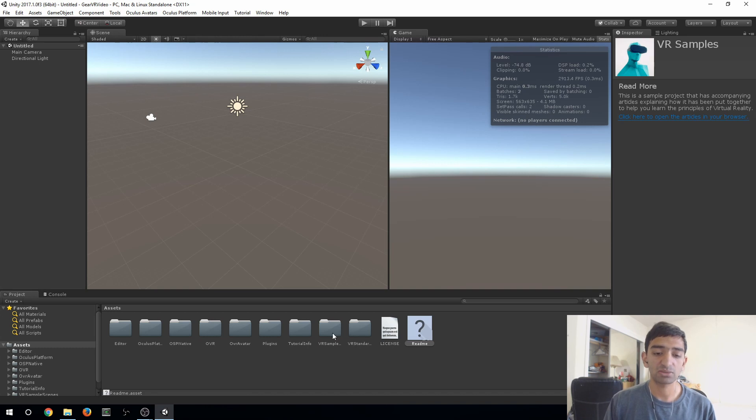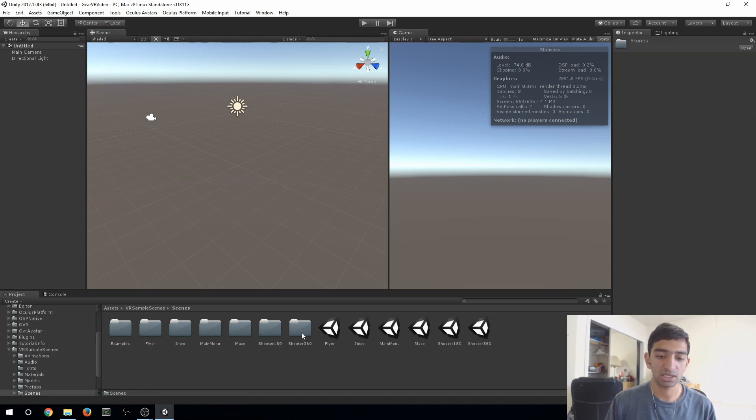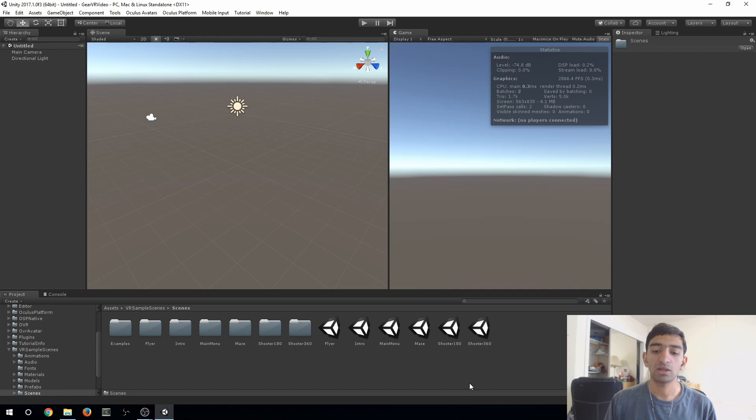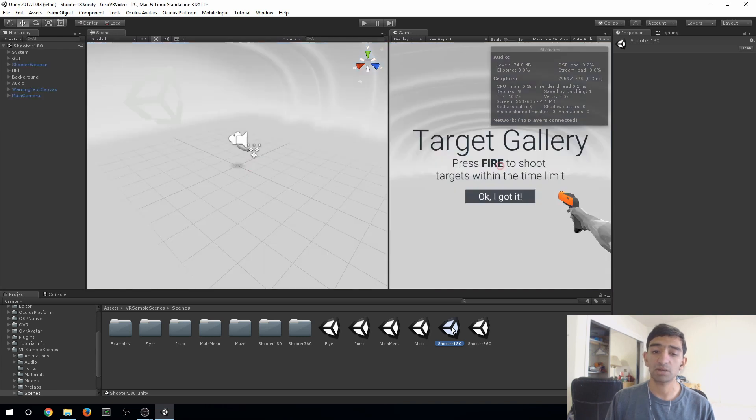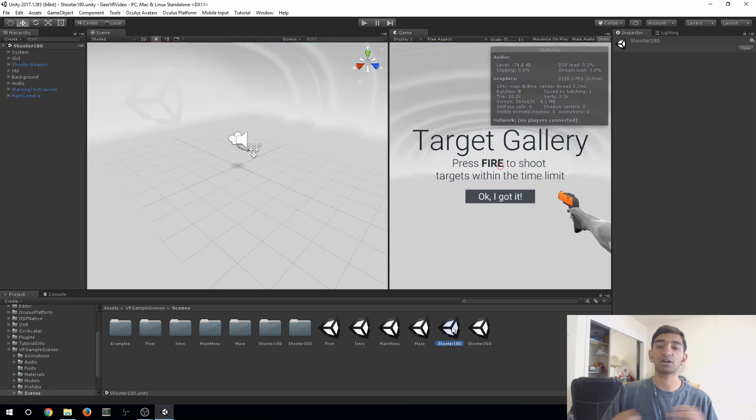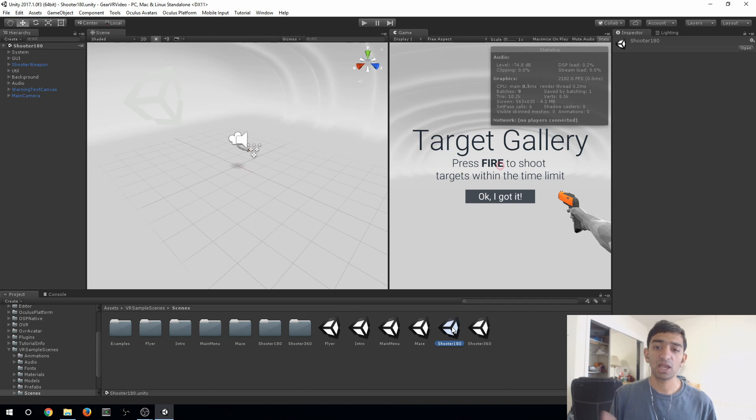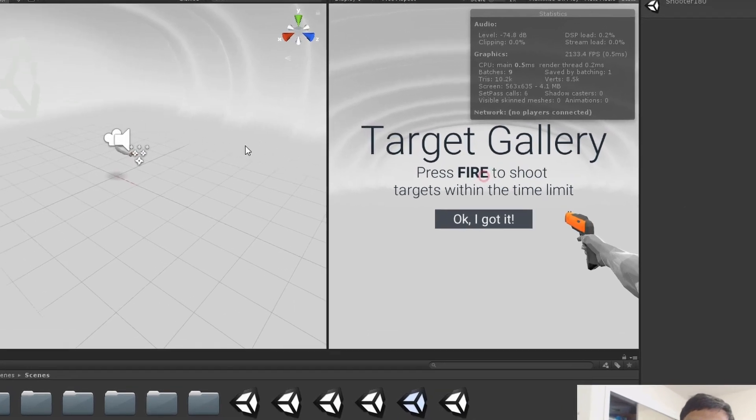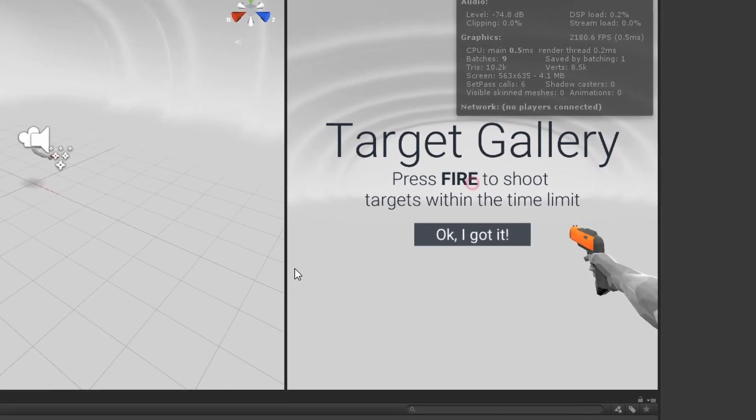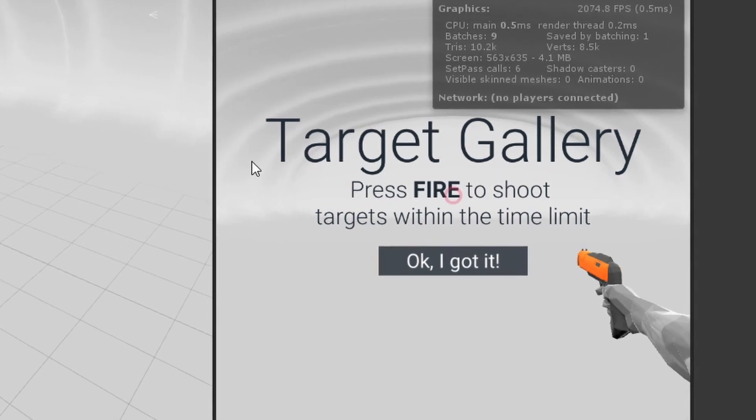Specifically for us, we're just going to dive into VR samples and go to Scenes. You have a few scenes here, specifically we're going to use the Shooter 180. You can also use the Shooter 360, that's kind of up to you. I personally prefer having everything right in front of me, but personal choice. Once you have it here, you'll see you have an arm, you have a gun, and you have a basic framework for spawning targets, destroying them, and a score system.